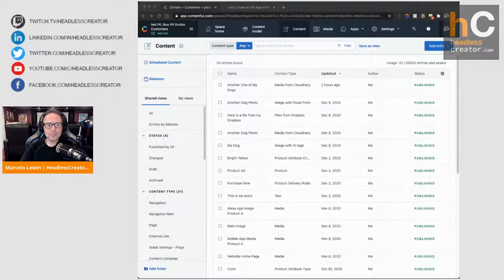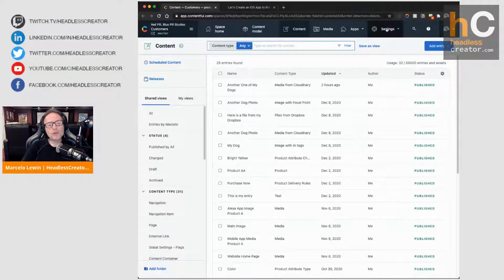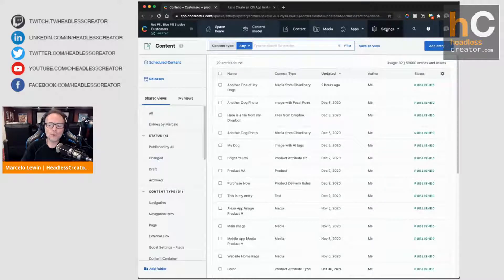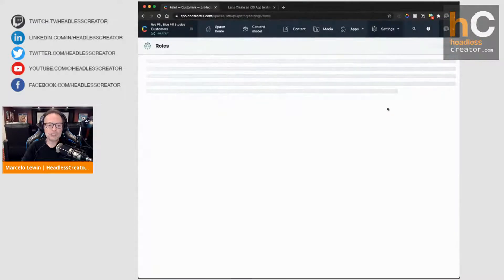Let's jump into Contentful — you can see I'm in Contentful right here. Before you jump in and start using tags, you've got to make sure that it's enabled for the role. So if you have custom roles, you're going to go into Settings and then Roles and Permissions.